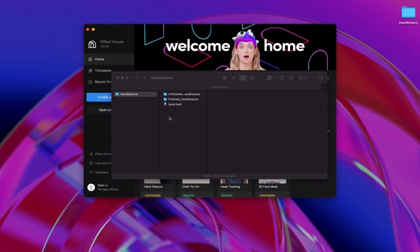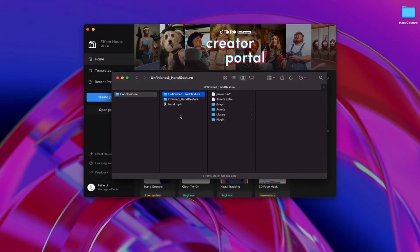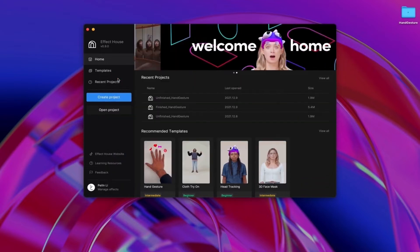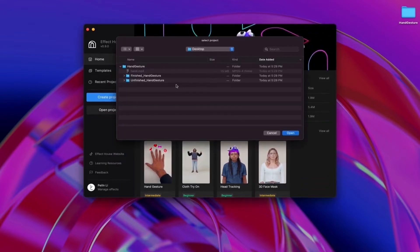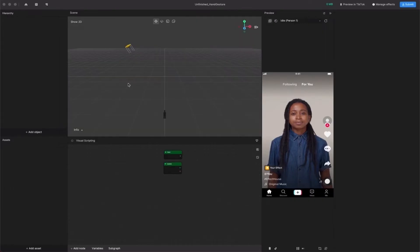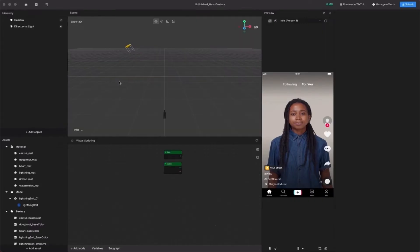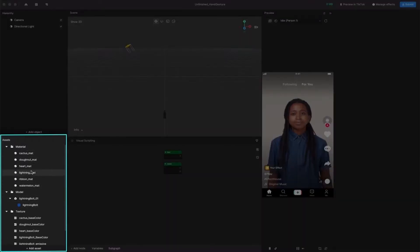Before we start, download the HandGesture package linked below and find the unfinished_hand_gesture project. The unfinished model will be great for practice. Open the unfinished model in Effect House. Once you open the project, you'll see all the assets you'll need in the Assets panel.